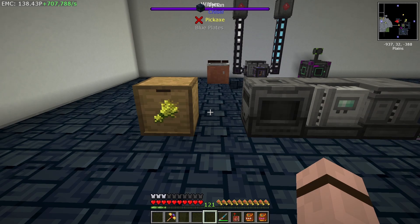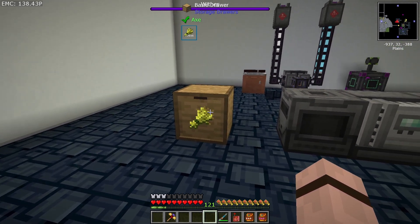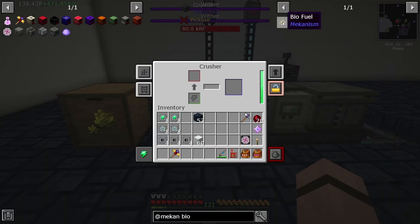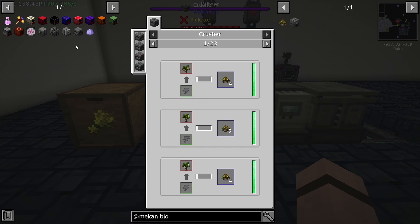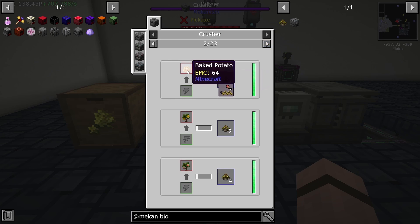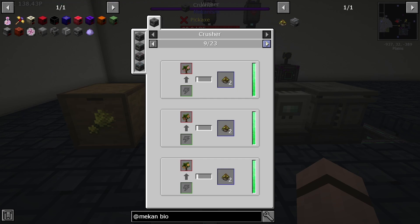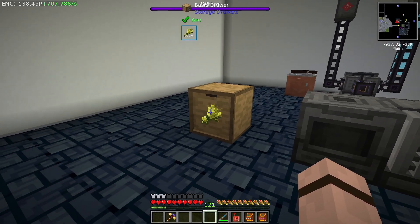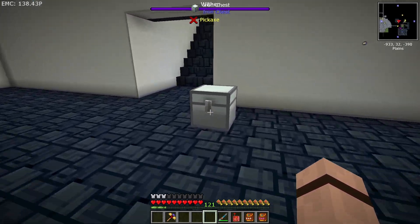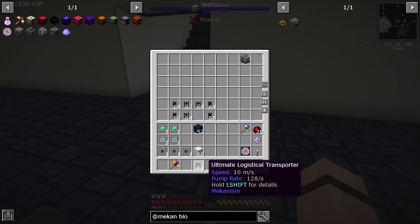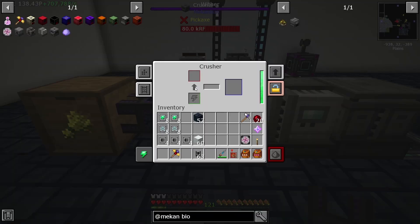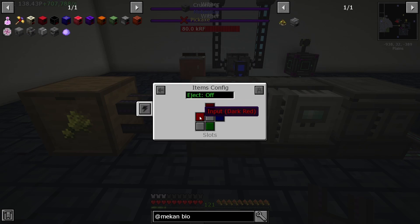For the next step you need some form of bio material — I'm going to use wheat to create biofuel. In JEI you can see what recipes are available and the output from the crusher; select the one that gives the most output. Basically everything organic can be used in most packs. To input wheat, we'll use a logistical pipe. In the crusher's side config, set input from the left side and output to the right.